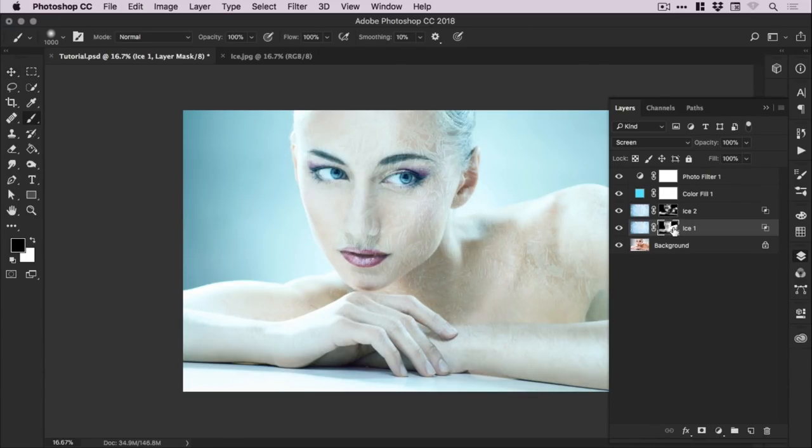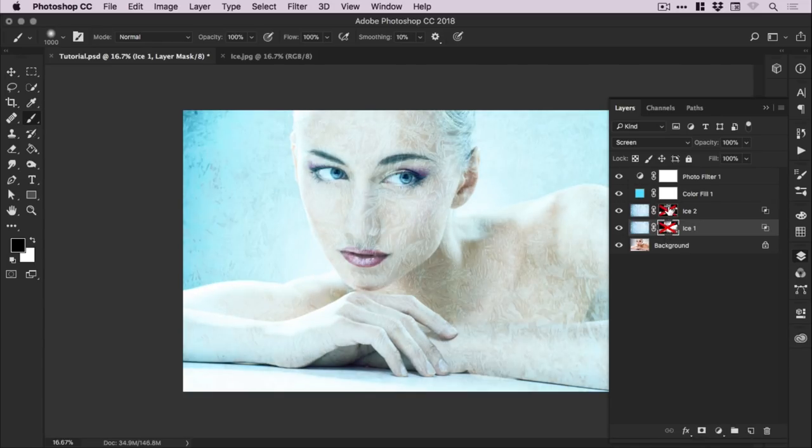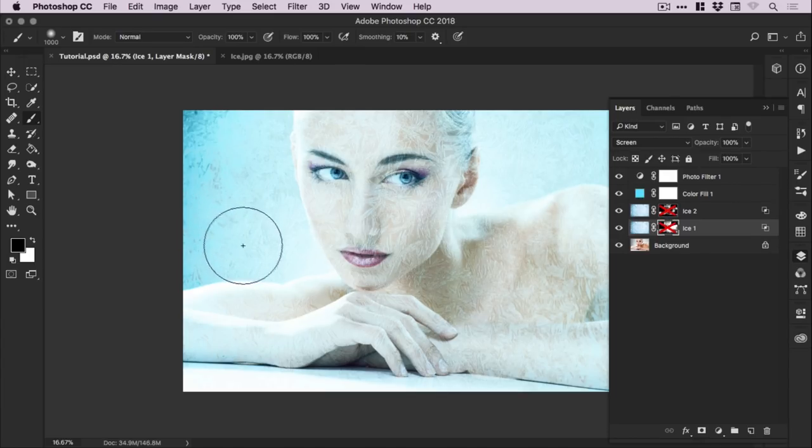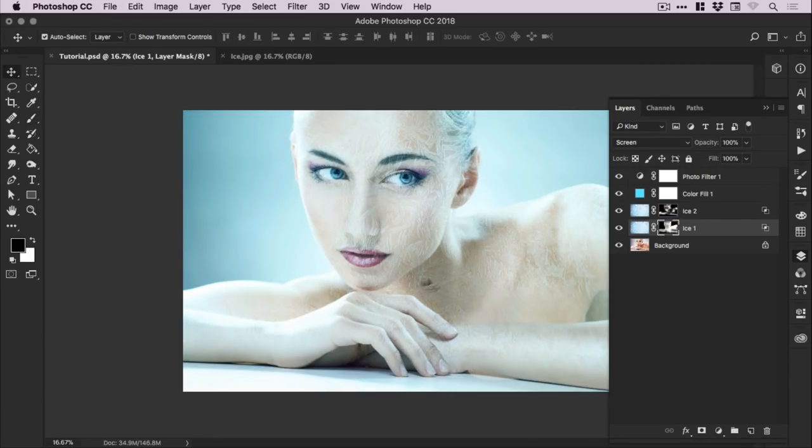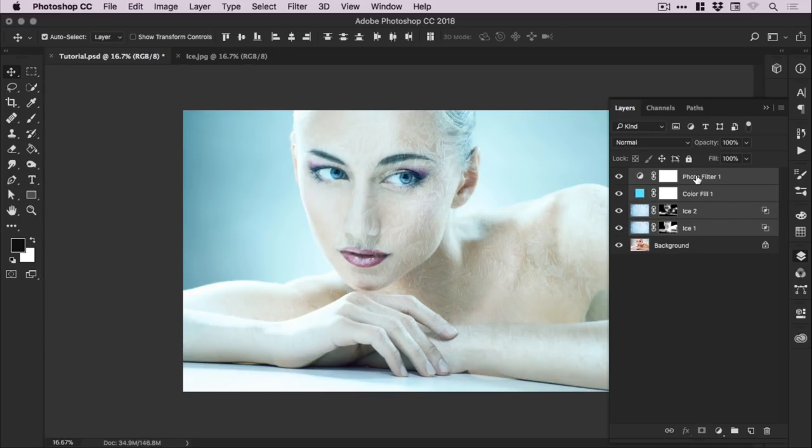So if you hold down shift and left click on either of the layer masks, you can see what we've done. So that is kind of like full on maximum ice. And we've removed this from the background and from parts of the subject as well, just so it looks a little bit more subtle.